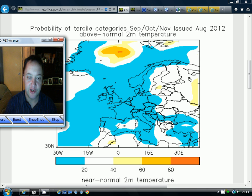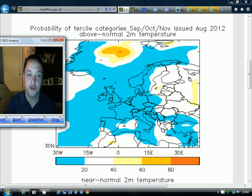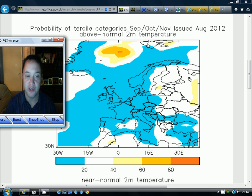Hey everybody, thanks for tuning in to today's video. We're doing the autumn forecast. This is the final autumn forecast from gasweathervids.com. We're going to look at all the global long-range computer models and attempt to come up with a possible outcome for the weather in the United Kingdom during the autumn of 2012.